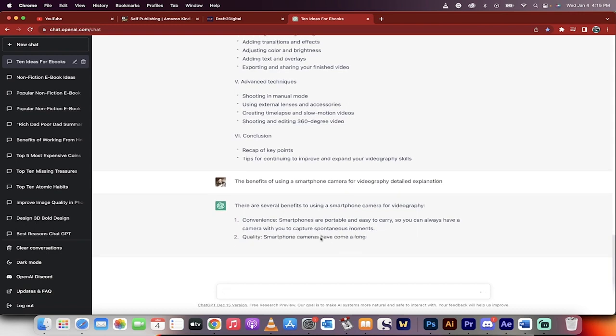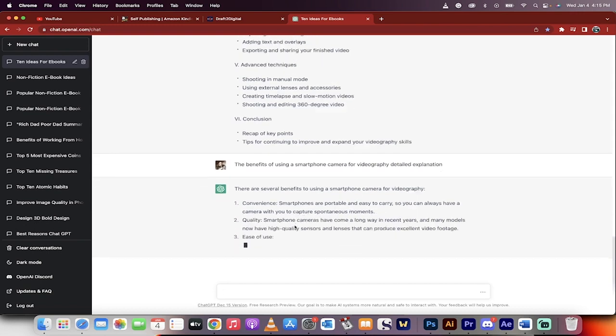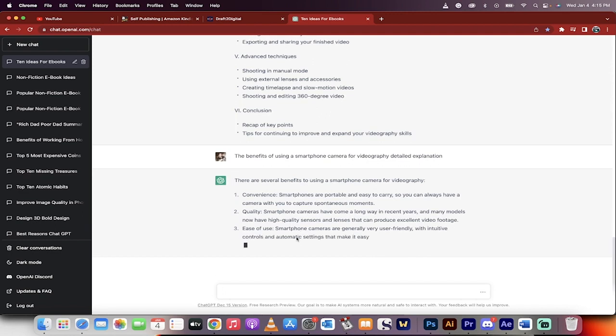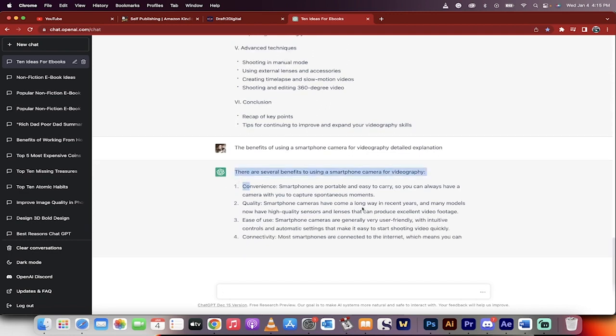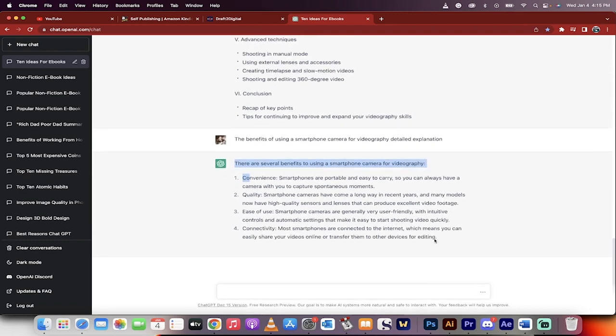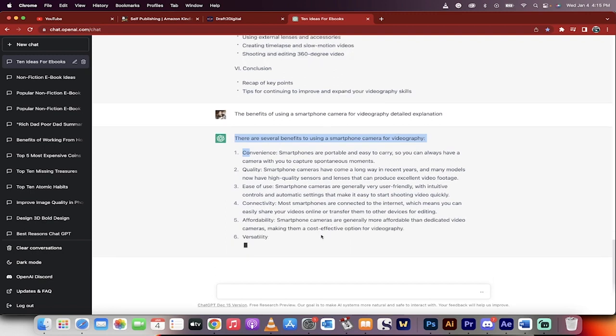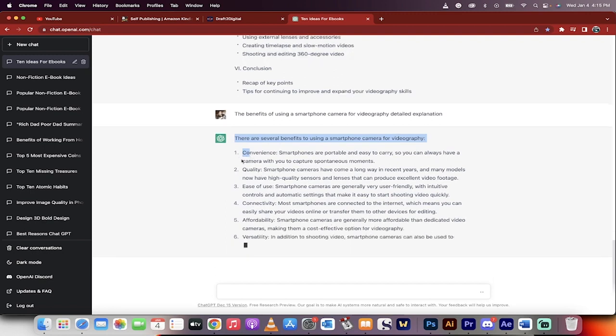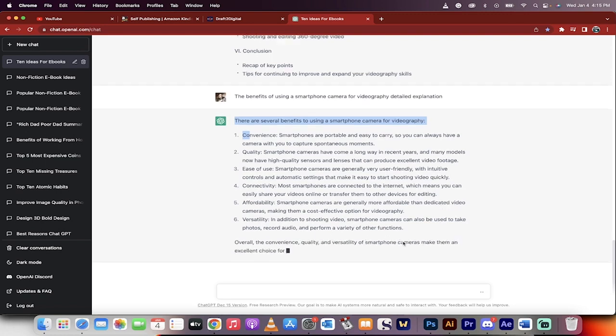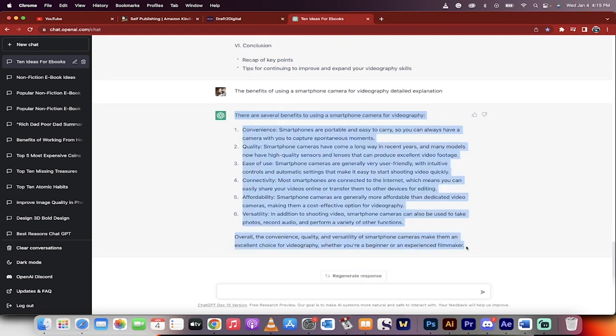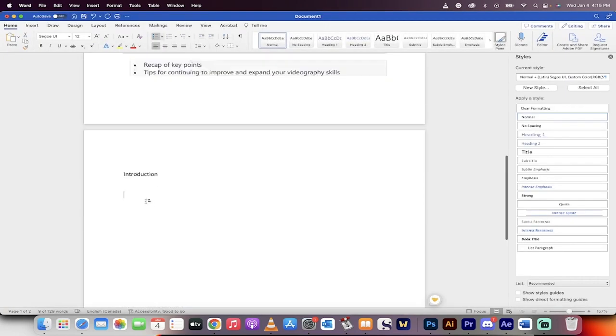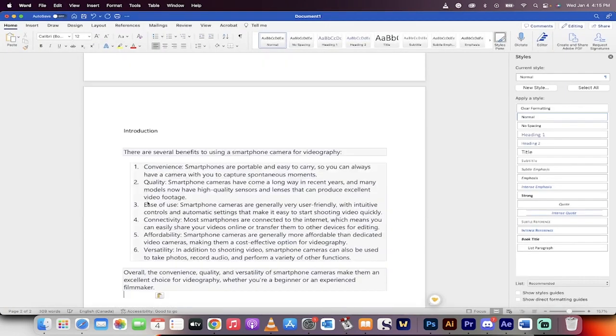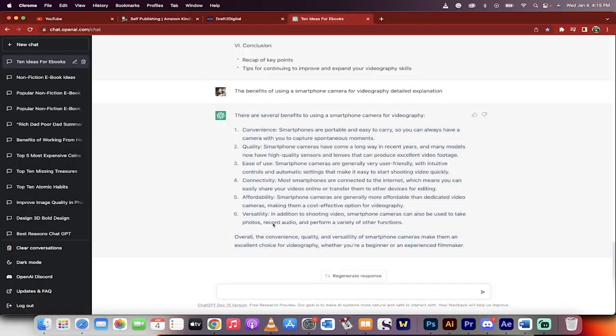So there are several benefits to using a smartphone camera for videography. All right, these look pretty good, pretty standard. Let's go ahead and begin selecting these. So this is going to be the introduction to the book. Again, you can get rid of the numbers if you don't want the numbers. If you do want the numbers, great, whatever works for you. However you want to set your book up. I'm going to command C, take all that. Command C, go to my book. And this is the introduction. Command V. There we go. There are several benefits.